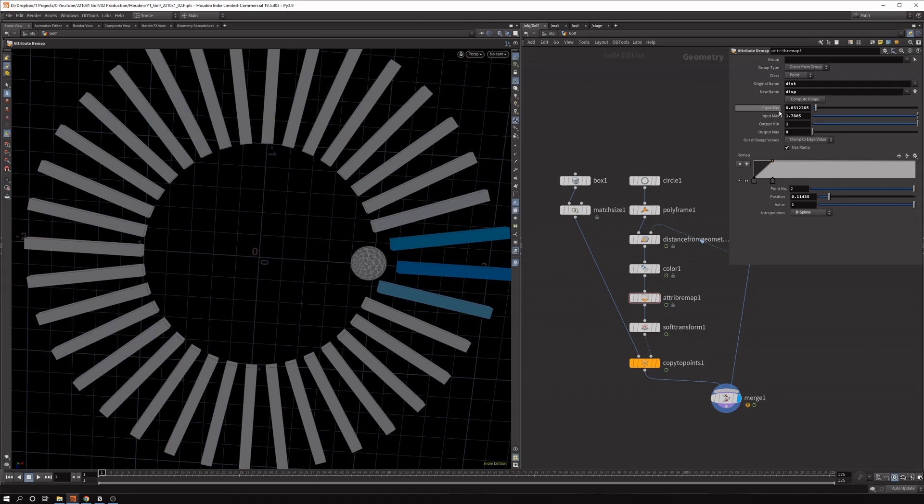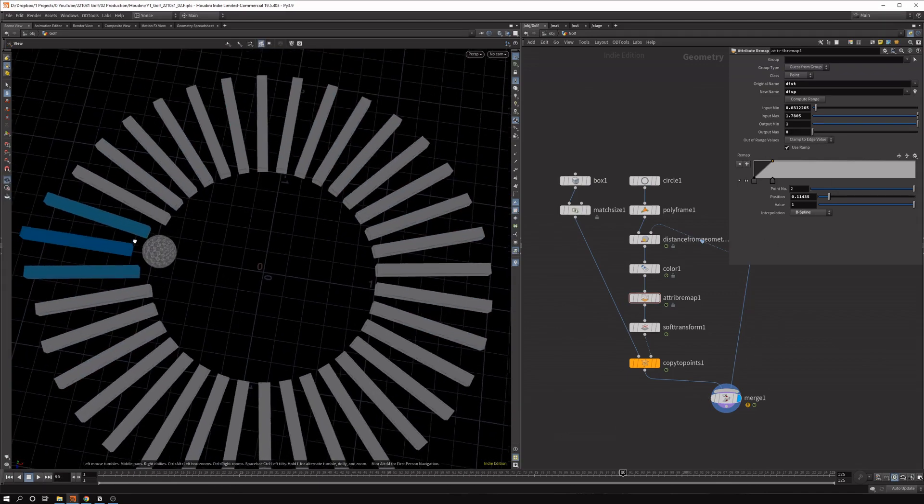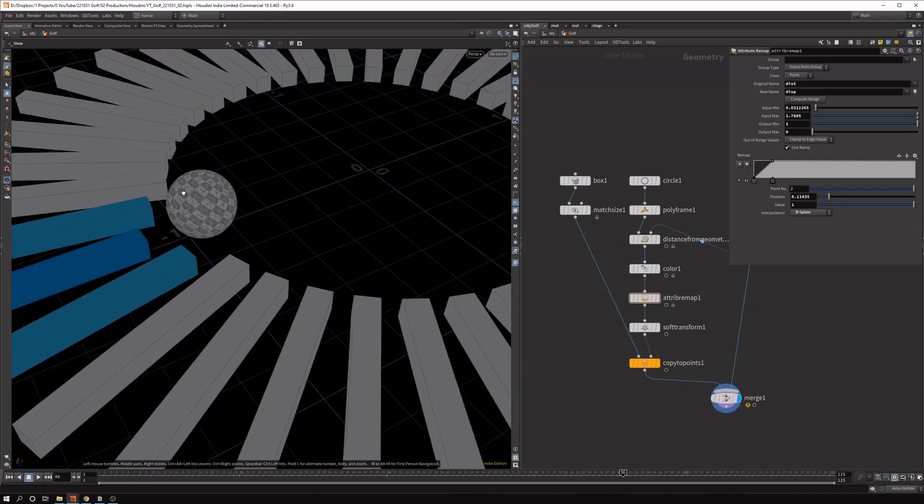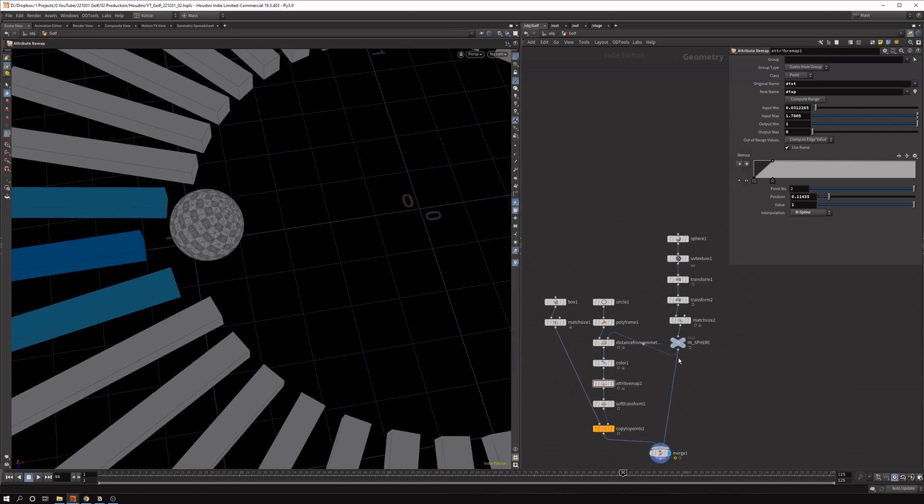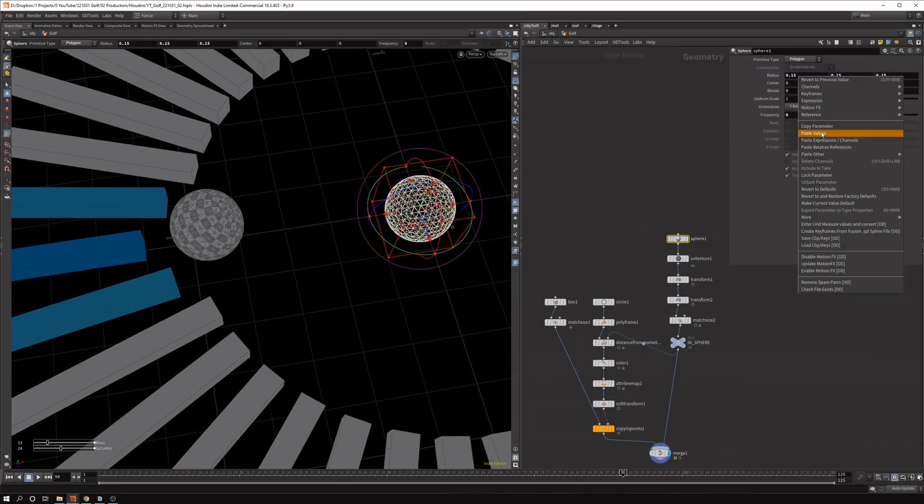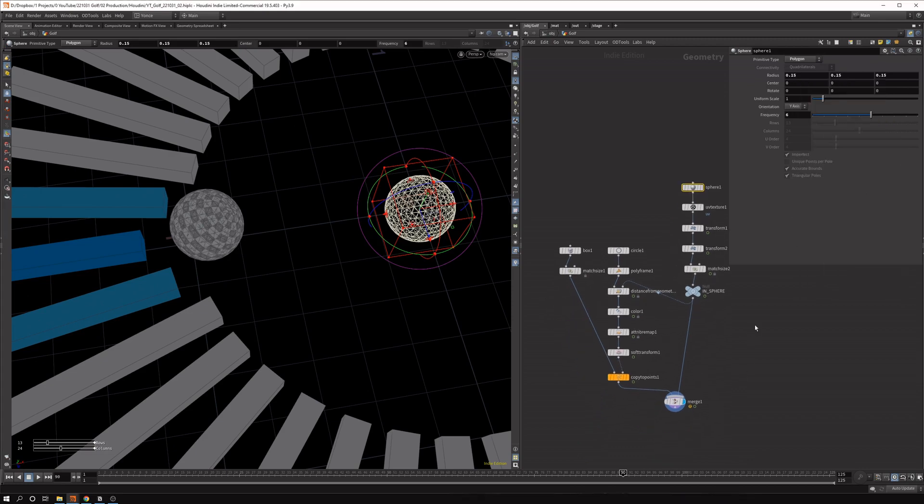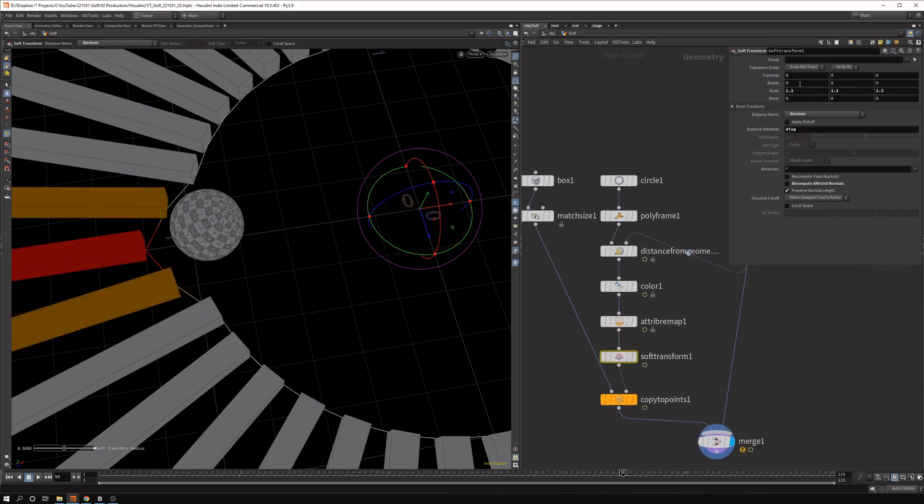And yeah, you can play with the value of that. And if you want to always displace the clones by kind of the radius of the sphere, you can map these values as well. So you can grab the radius of the sphere. And say copy parameter. We can do it of the first one.